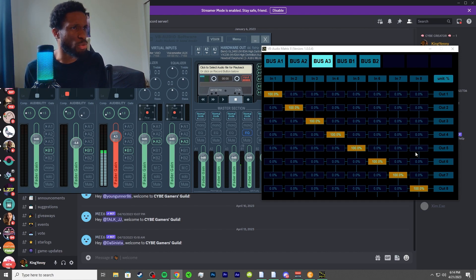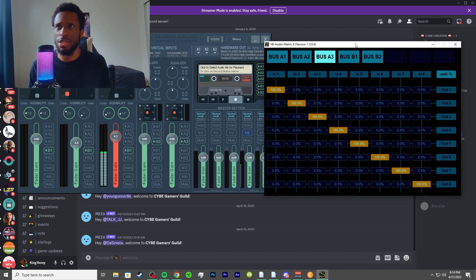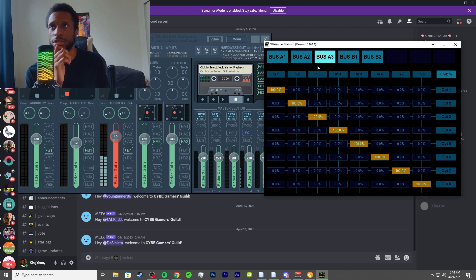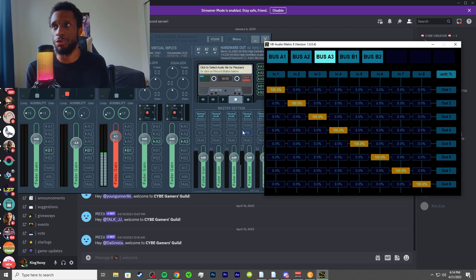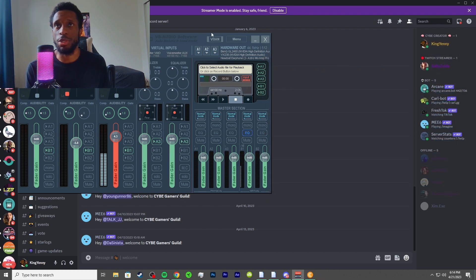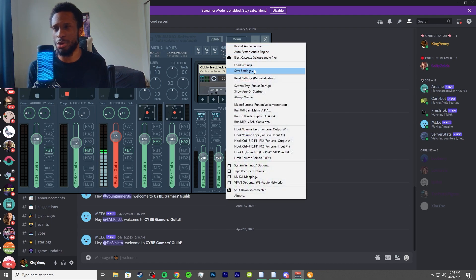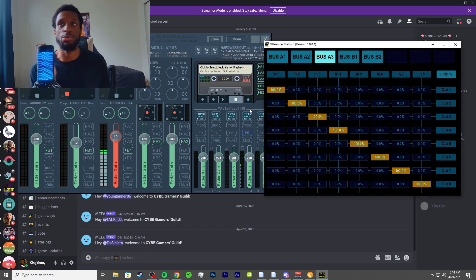Let me switch over so you guys can see what the 8x8 matrix looks like. This is basically what it looks like, and you can change the unit you're viewing — percentages or dB right over here. The way you get to it is simply by heading over to the menu. There are a few ways: go by the file directory, or just use the GUI by clicking on the menu option.